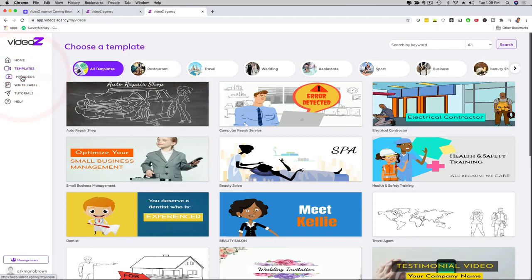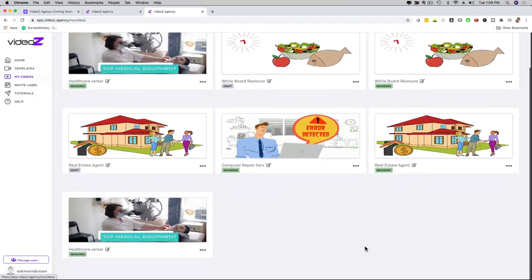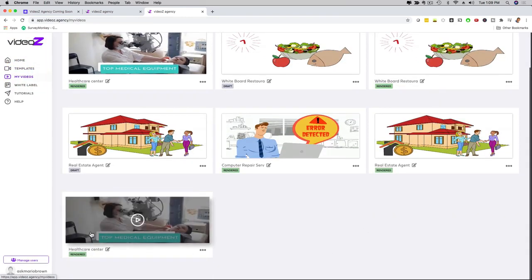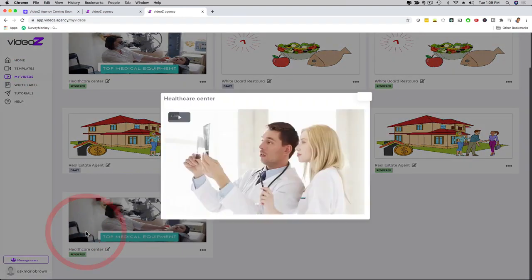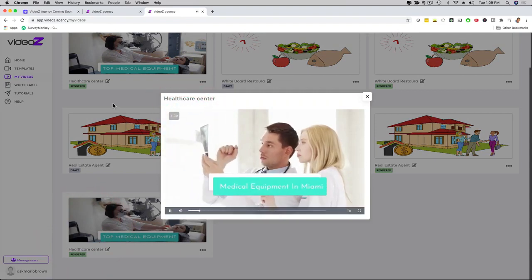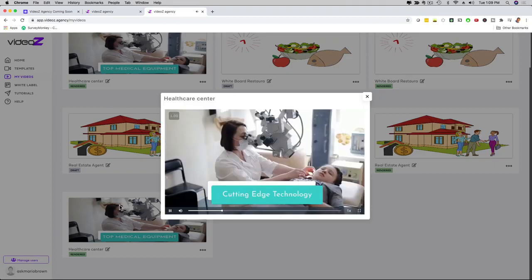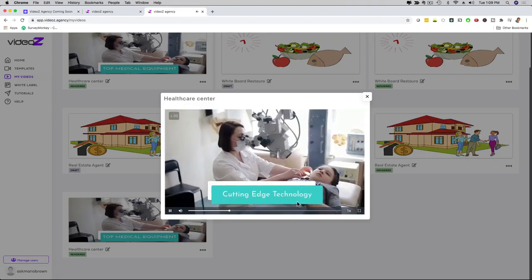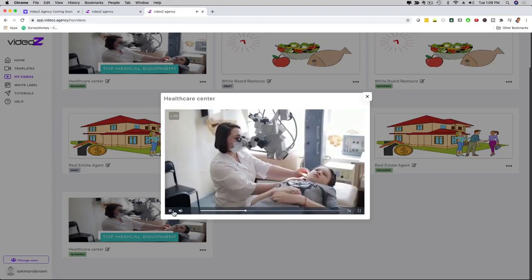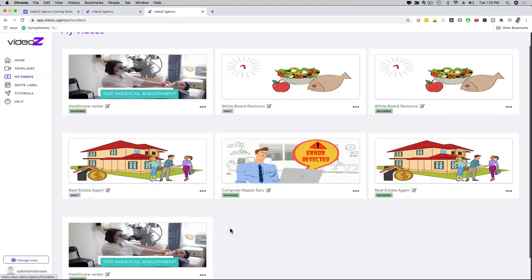Now if I click to my videos, I'm going to see the videos that are rendered. So let's go with the one that we just looked at. I can click here on the video and press play. Now here it says Medical Equipment Miami with a different soundtrack, cutting-edge technology. So as you can see, I customized the slides right here and I'm good to go. And that's about it. That's how easy it is to use videos agency.